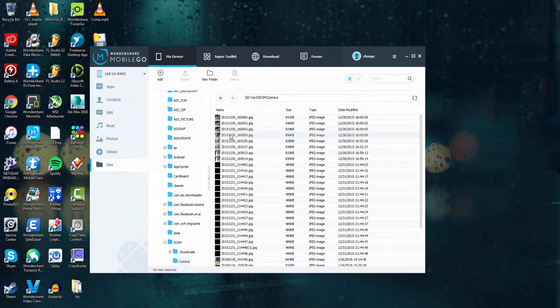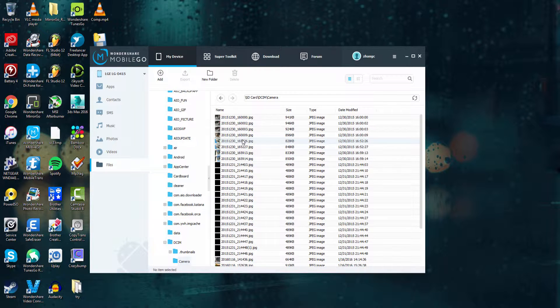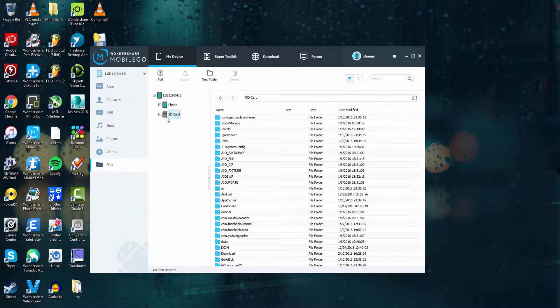And all of this makes managing your files very easy on your device thanks to Wondershare Mobile Go. That's it for this tutorial. I hope you enjoyed. That is how you manage your memory on your phone and SD card on your Android device using Wondershare Mobile Go.